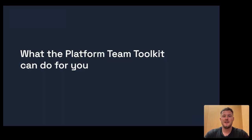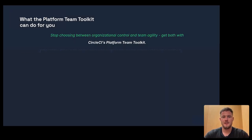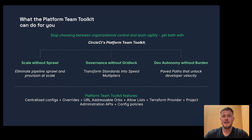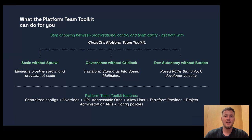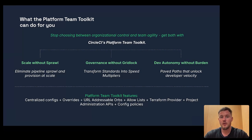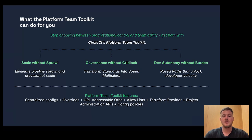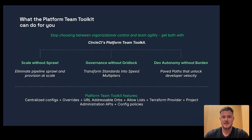Platform teams are constantly juggling this, scaling without letting pipelines sprawl, enforcing governance without slowing teams down, and giving devs the autonomy they need without putting the burden on them. CircleCI's Platform Team Toolkit helps solve this tension, and you'll see how in this demo.